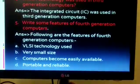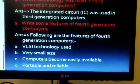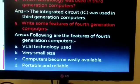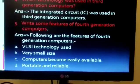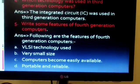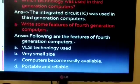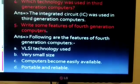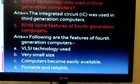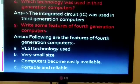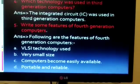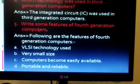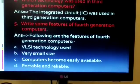Our fourth question is: which technology was used in third generation computers? The answer is the integrated circuit — we can also say IC — was used in third generation computers.